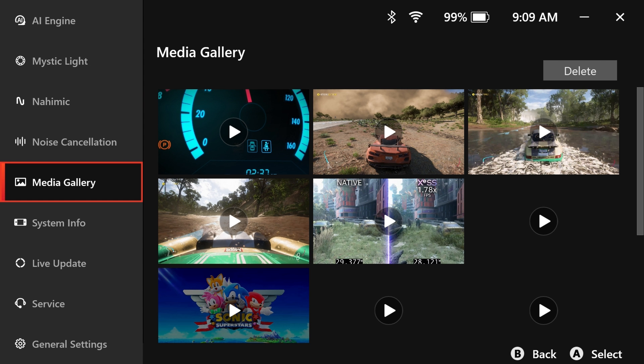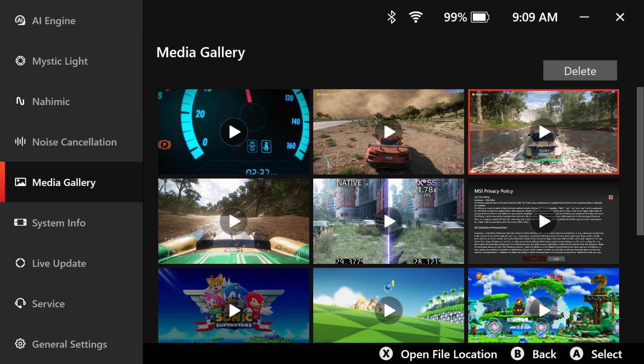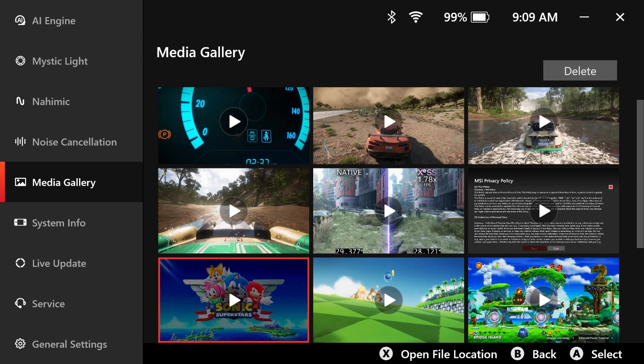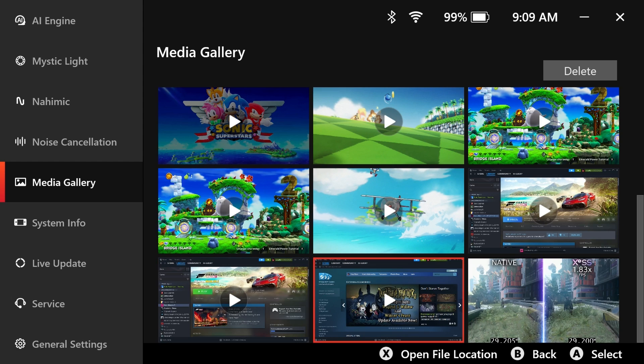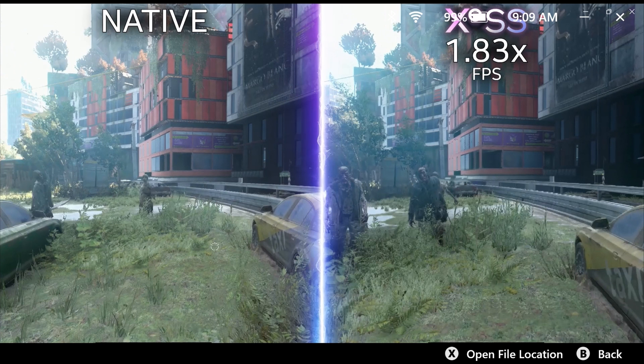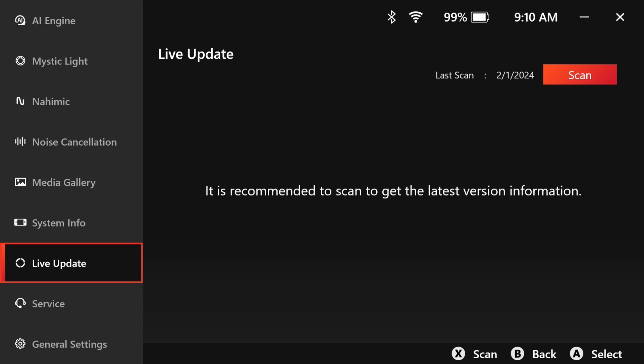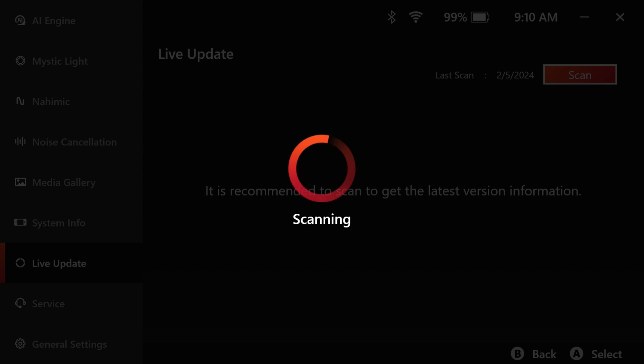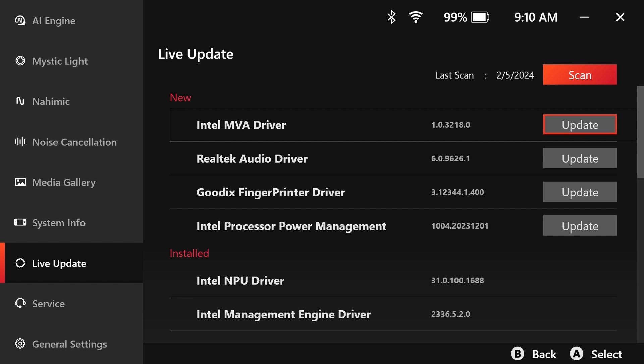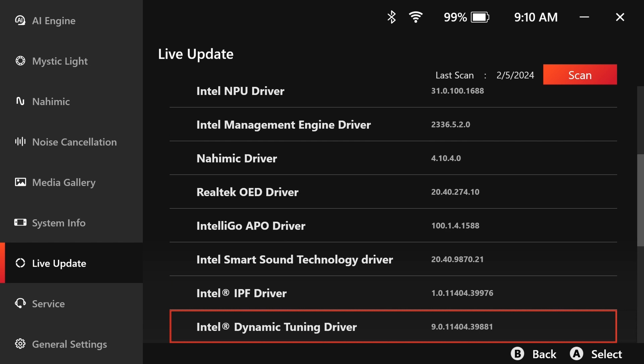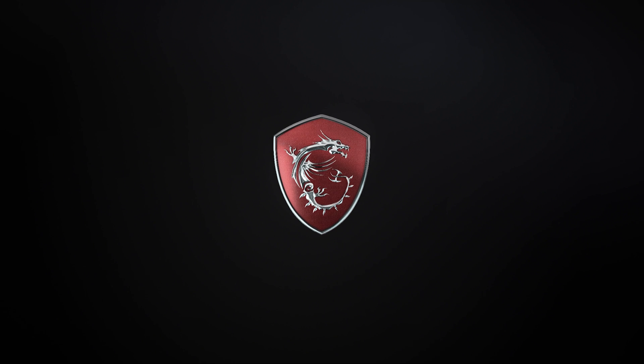Media Gallery is the place to find files like screenshots or recordings created through quick settings. Live Update scans your claw to recommend an update list, ensuring that it remains up-to-date to maintain optimal performance.